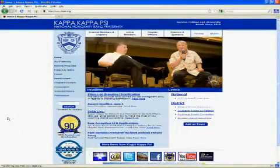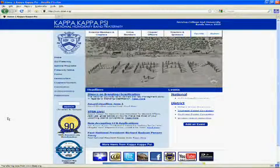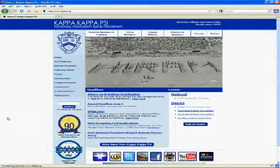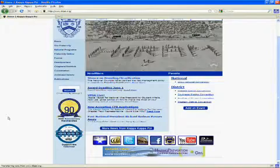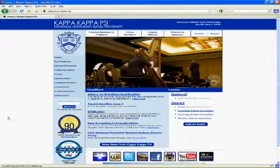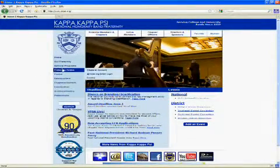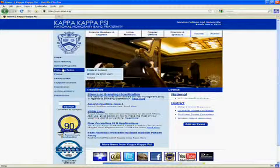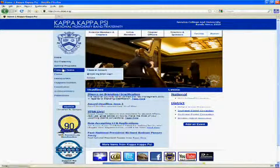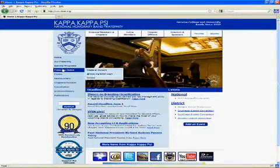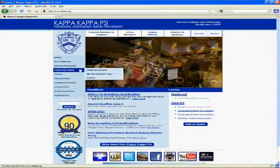Registering for the online system is quick and easy. First, you will want to visit the national website. Simply go to www.kkpsi.org. Once you have gotten there, you will notice a list of menu links on the left-hand side of the website. You want to go to Fraternity Online. Once you move your mouse over this section, you will have the option to select Create an Account.